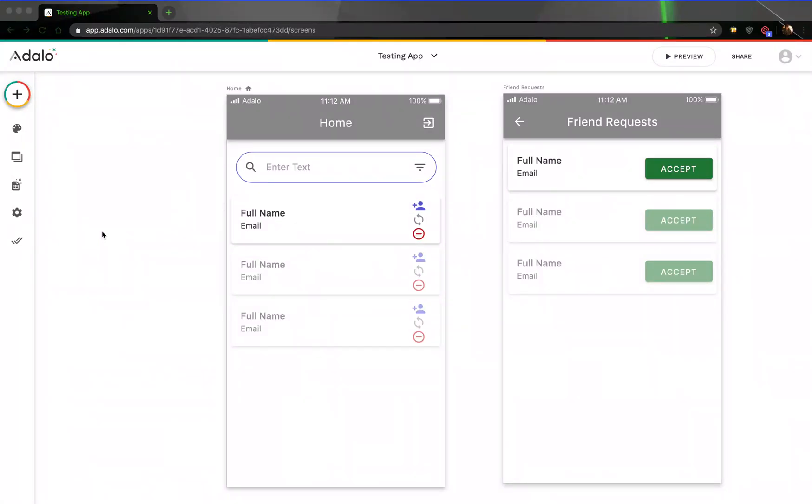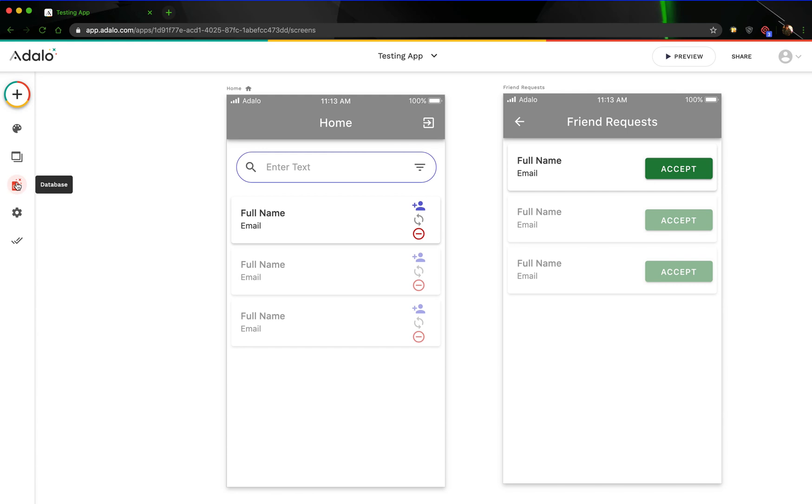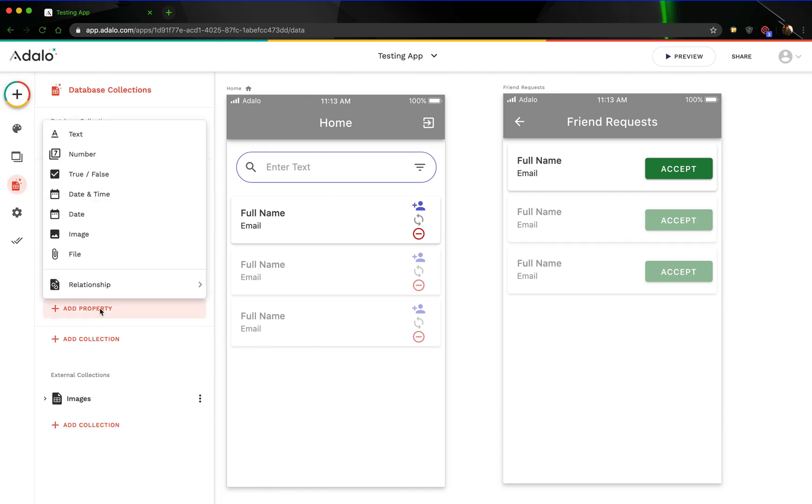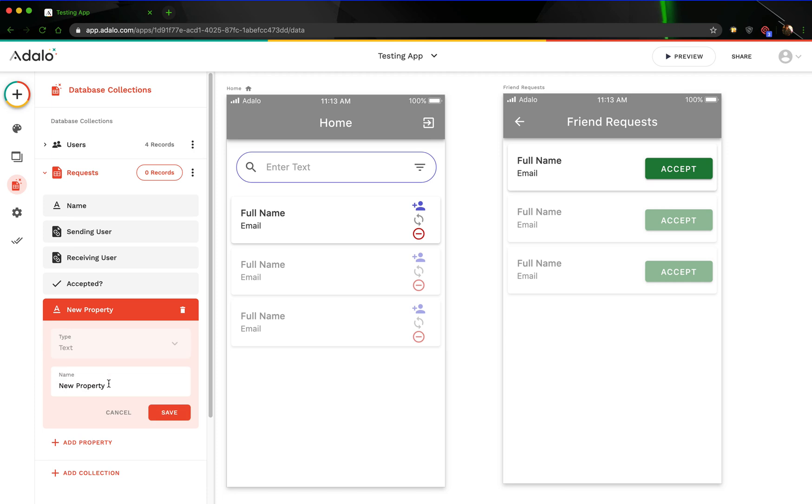All right, welcome to part two of adding the friend request feature to Adalo. We've already added our friend request screen, and one thing that I forgot to do in the other video that we need is we actually need to add in the database over here. We need to add another property here, just a text property.